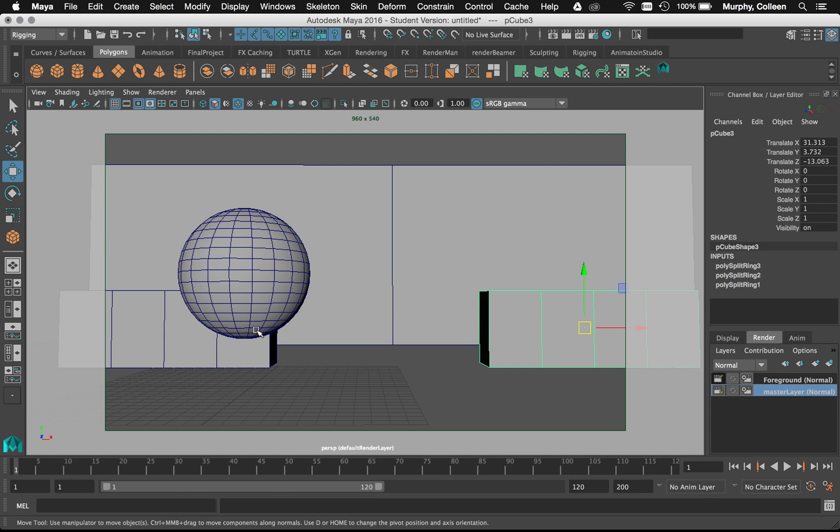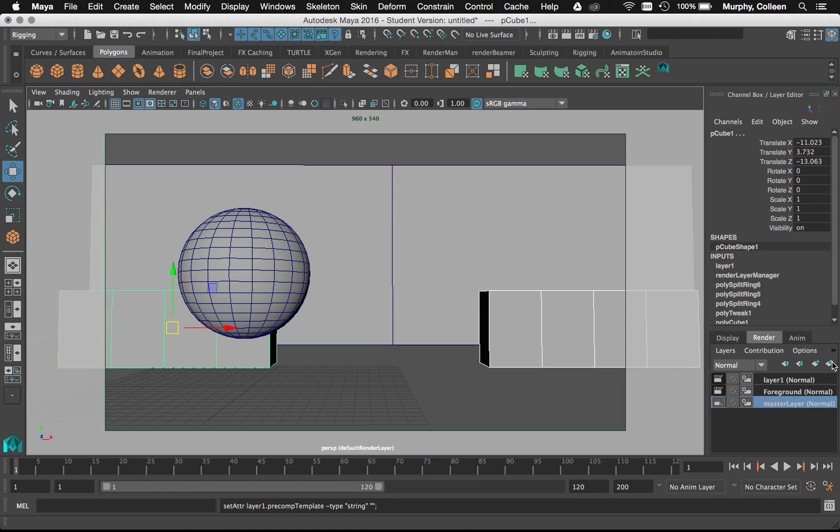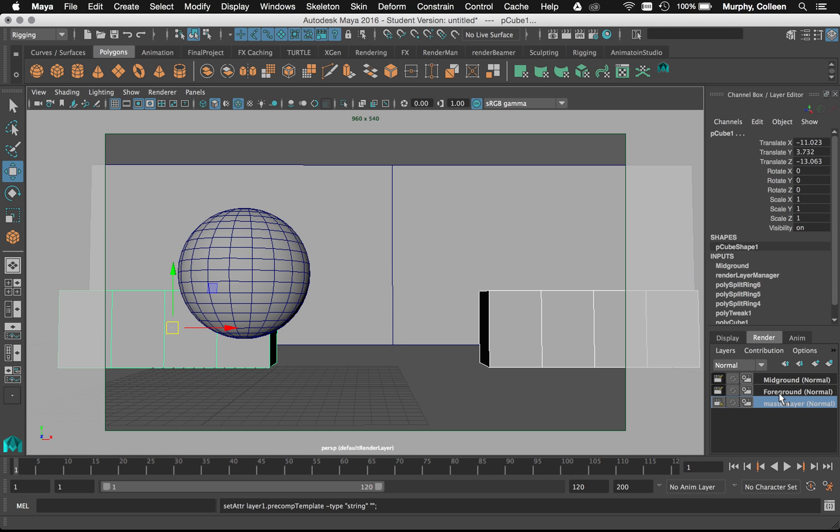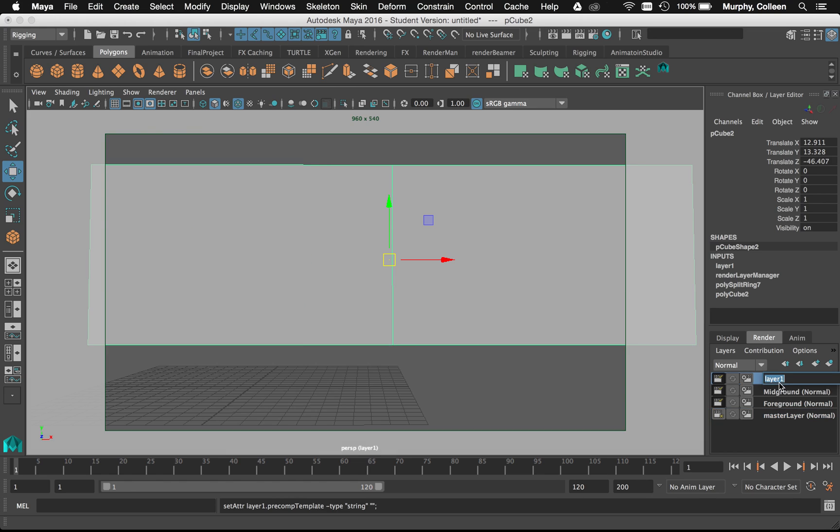And I'm going to grab my mid-ground objects and add those to a layer. I'm going to rename this mid-ground. And then I'm going to go back and grab one of the farthest distance and call that background.